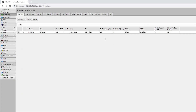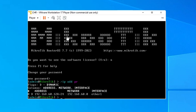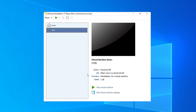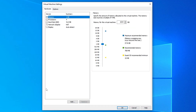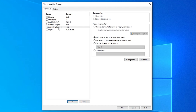You might have noticed that we only have a single ethernet interface, because the virtual machine only has a single network adapter. If we shut down the machine and edit the settings again, you can see that there is an add button under the hardware list.